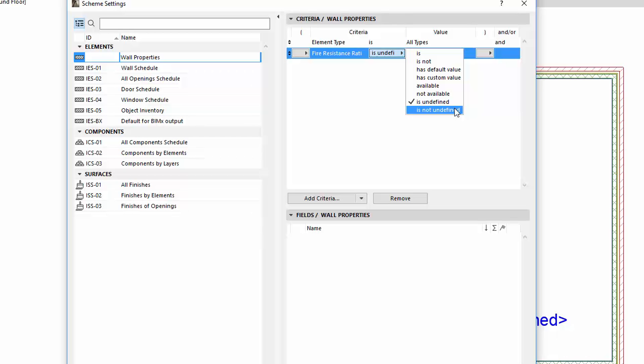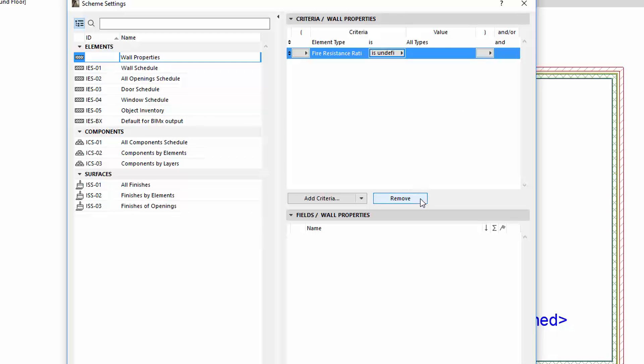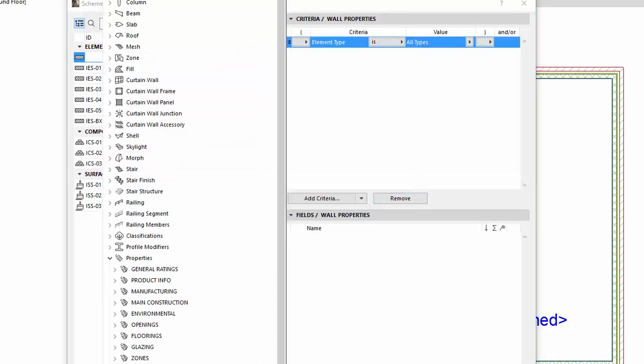So, we can sort and give the criteria based on Undefined property. Delete this criteria and add the Fire Resistance Rating and the Stored Energy property to the fields.